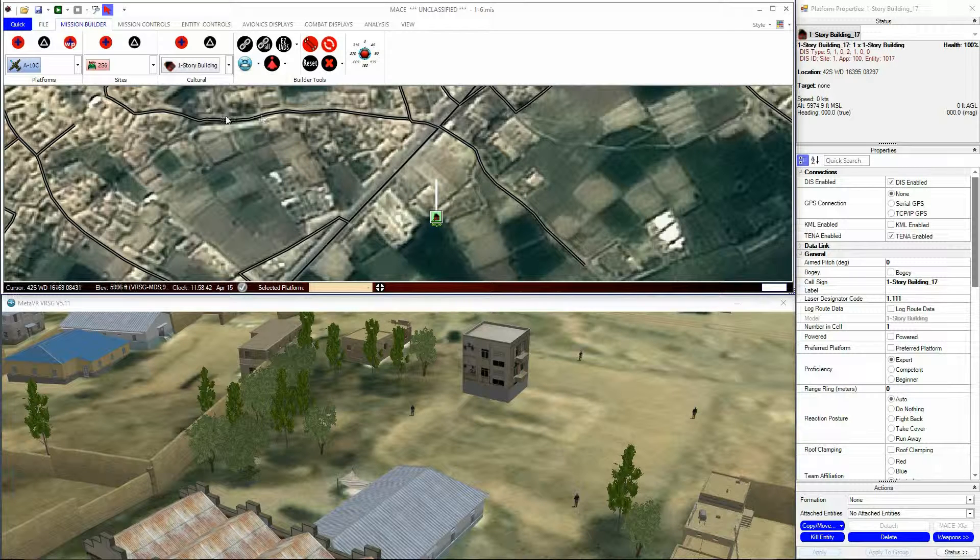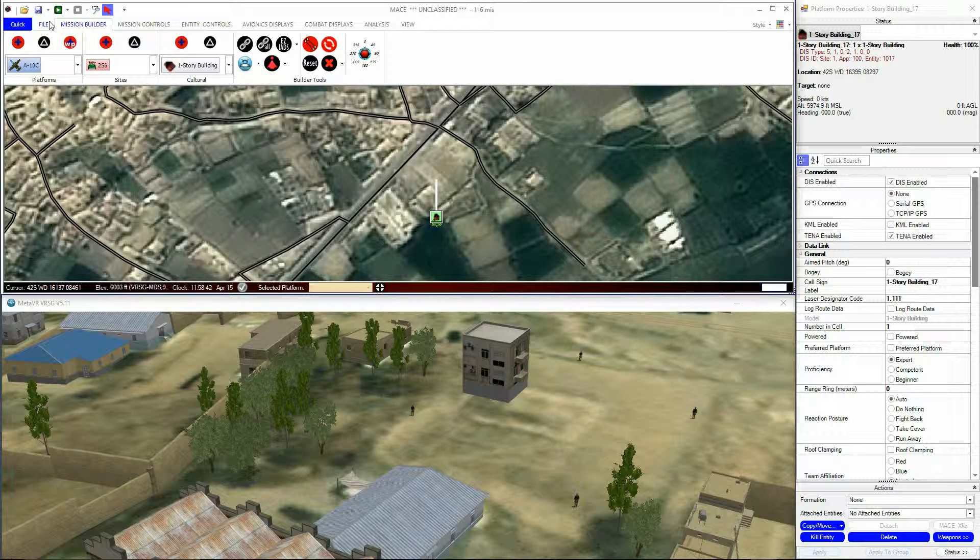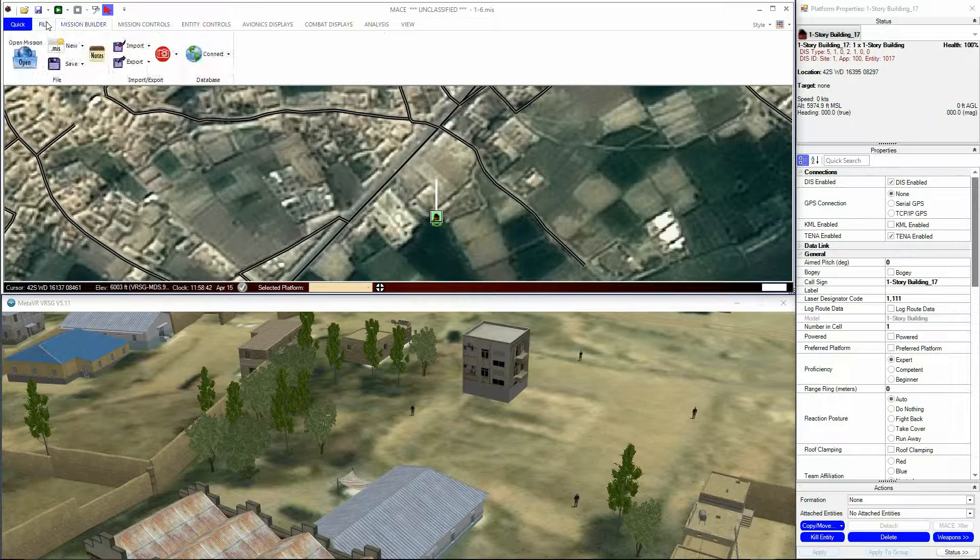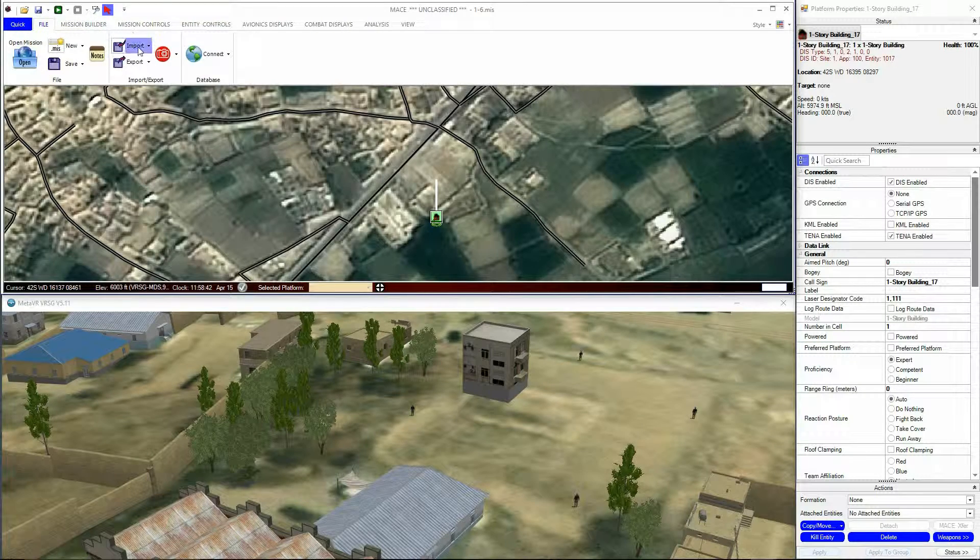To recap, this is done from the File menu, Import, Vector Layer.